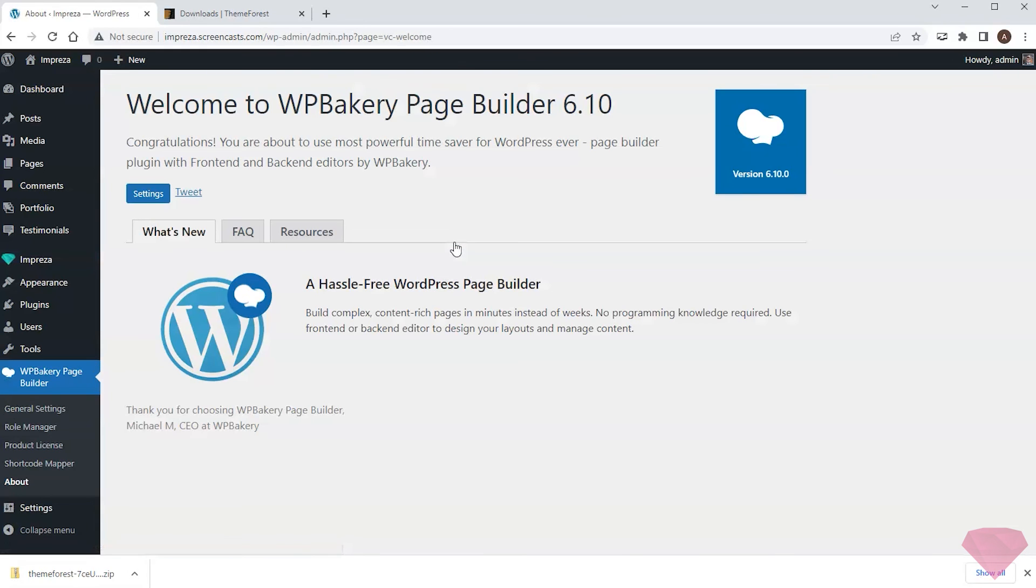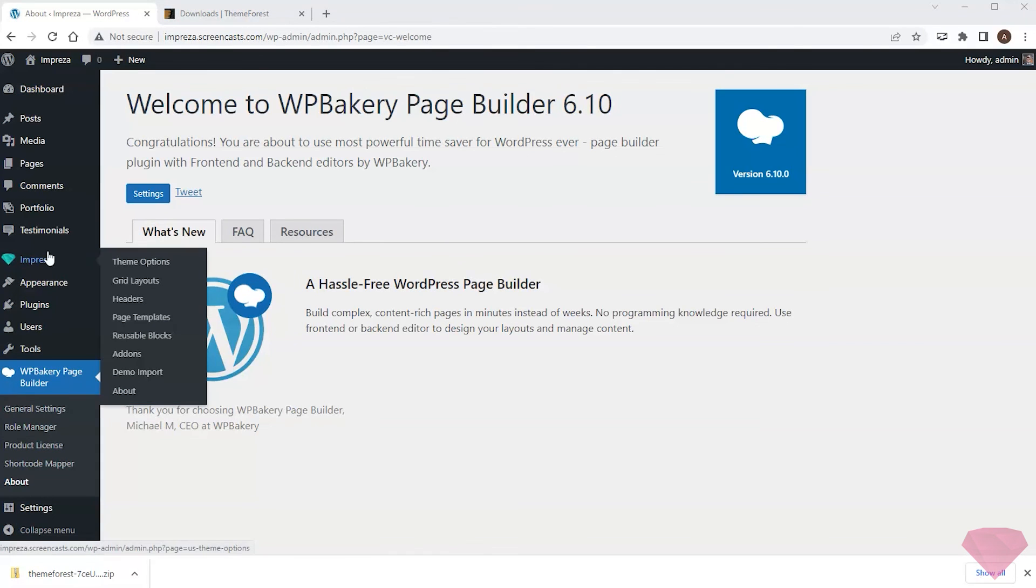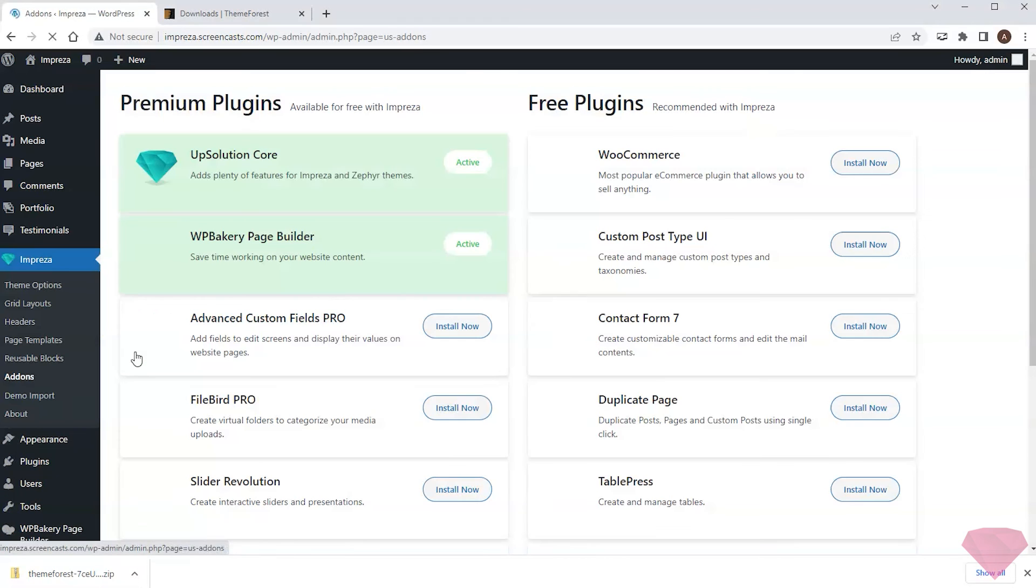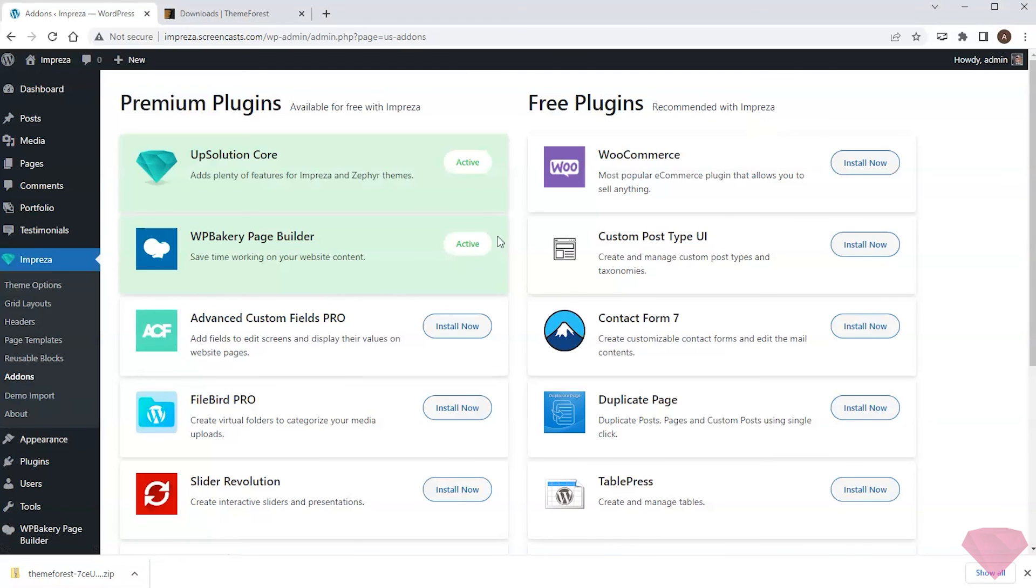So as you can see, it took me just a couple of minutes to install and activate the theme. Next, I would like to import the pre-designed demo site in its specific sections. I'll show how to do this in the following video.